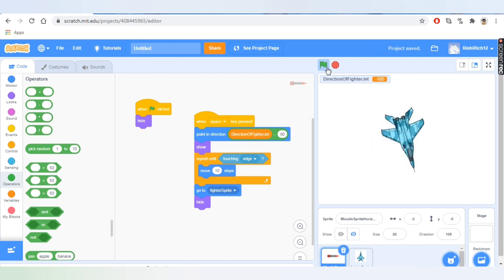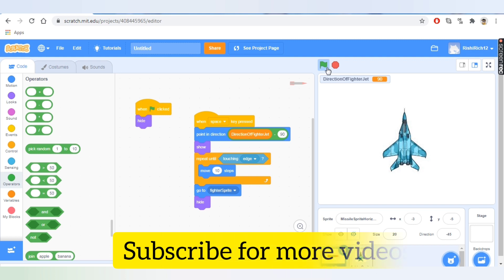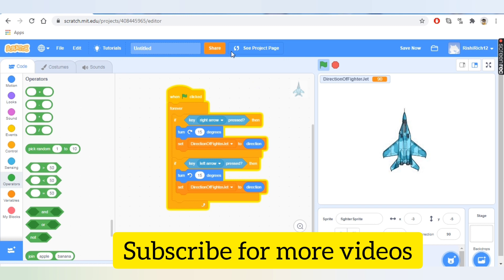Your game is now ready! You can add changes like sound or anything you want — keep learning. Give your project a name, save it, and share it. I'm sharing the link to my project in the video description. Hope you liked it — see you soon in my next video with another interesting coding tutorial. Happy learning!